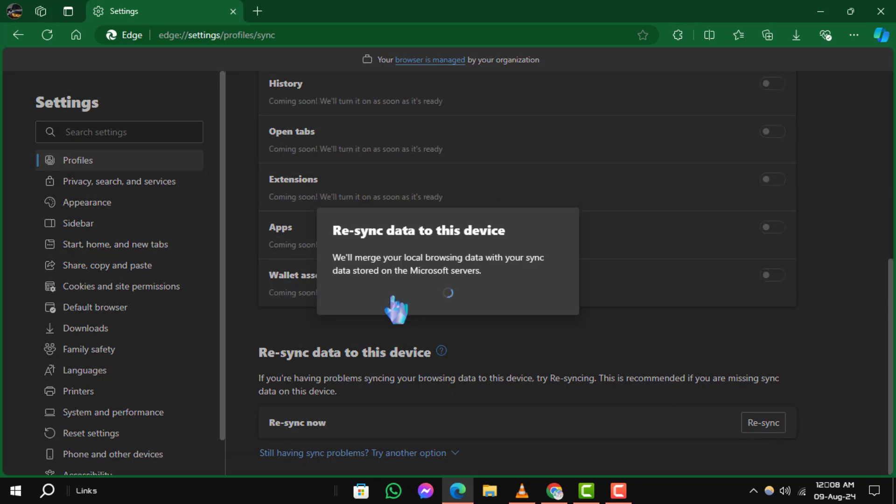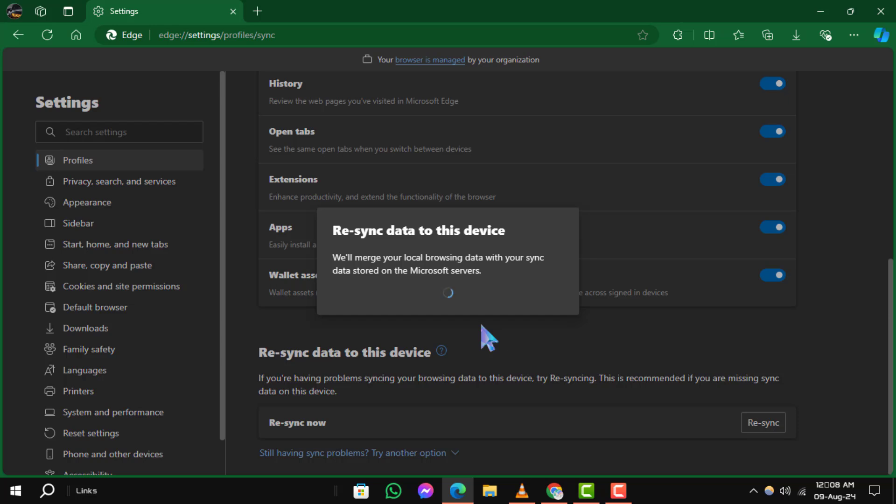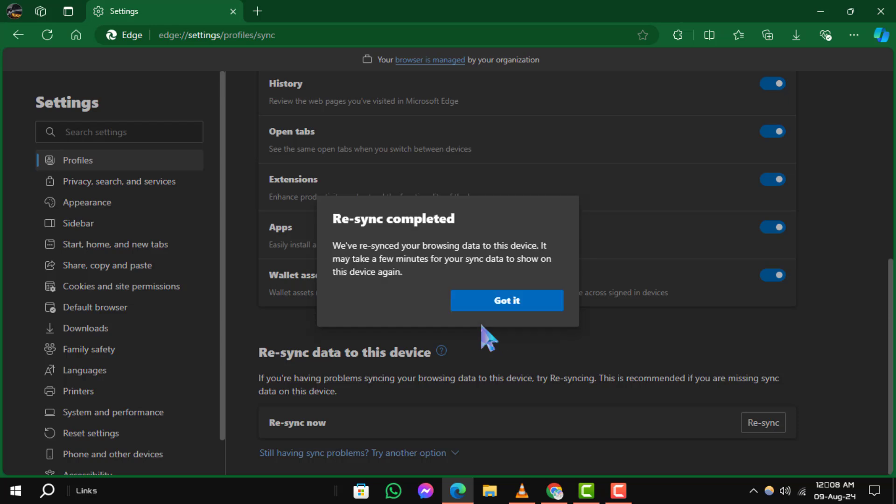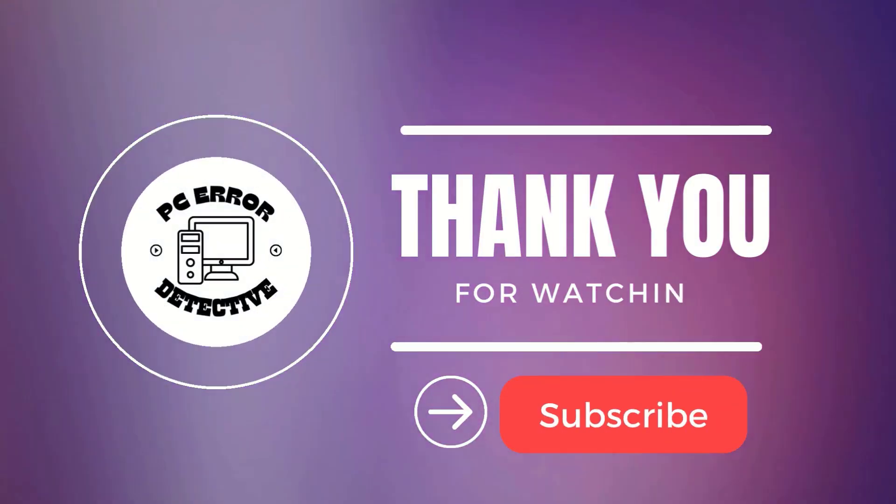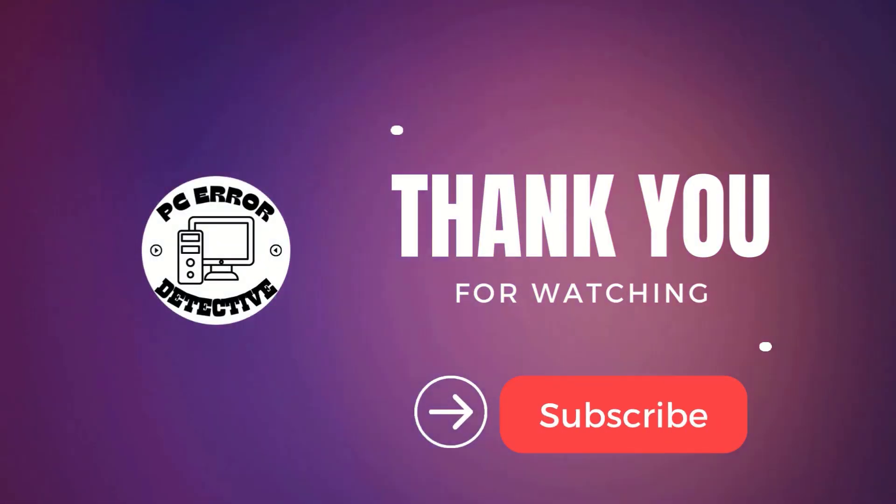And that's it. If you found this video helpful, don't forget to like, share and subscribe. Thanks for watching and see you in the next video.